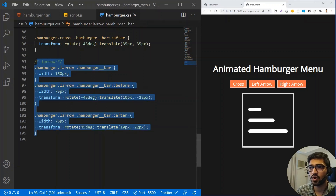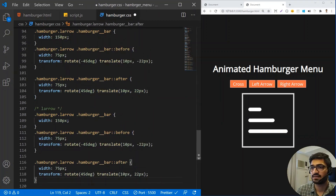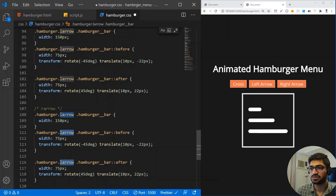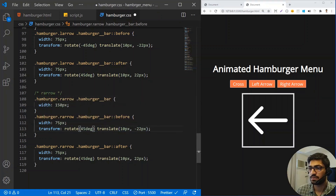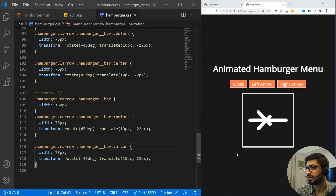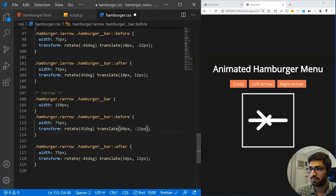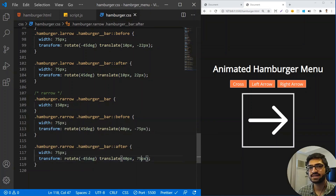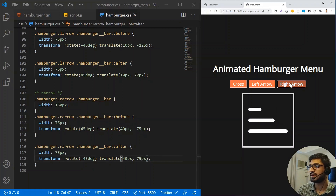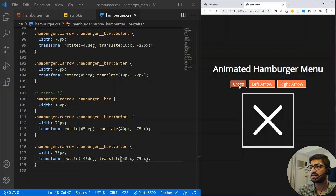For the right arrow, I copy the L arrow CSS and change all references to 'R arrow'. The key changes are swapping the rotation directions — ::before gets +45deg and ::after gets -45deg — and updating the translate values to 40px on X and ±75px on Y. Saving shows a proper right arrow. Now all three work: clicking left arrow, right arrow, or cross each transitions the hamburger icon correctly.